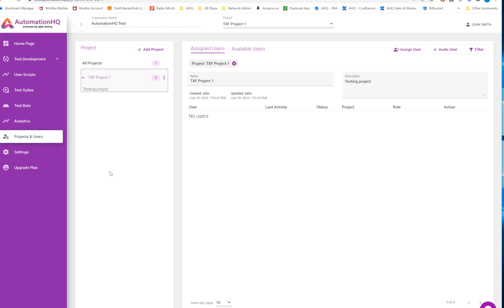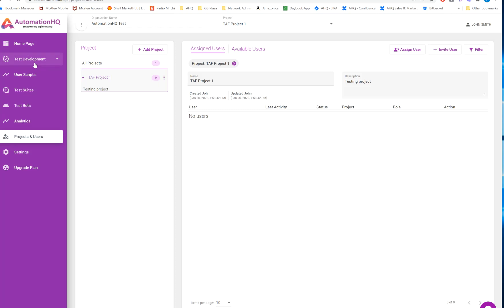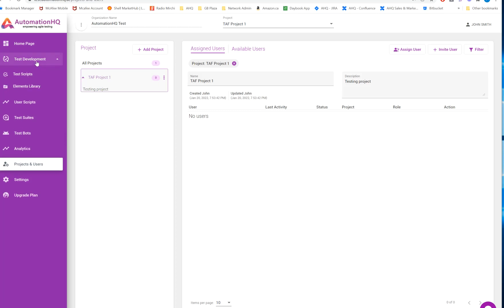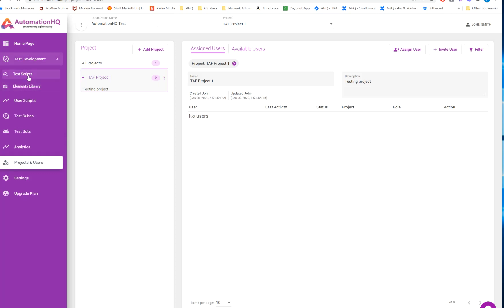That way you can manage multiple projects and assign users to them. If you are an individual using Automation HQ, at this point you can just start creating the test script.